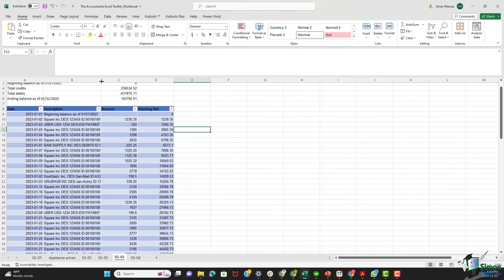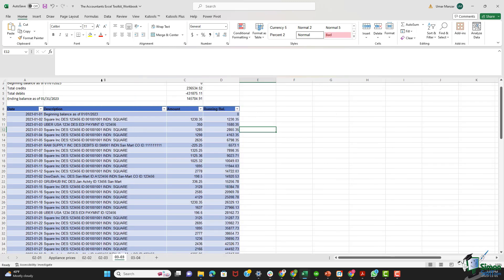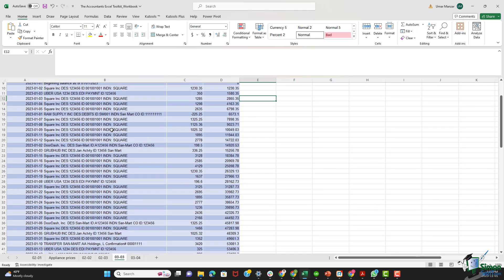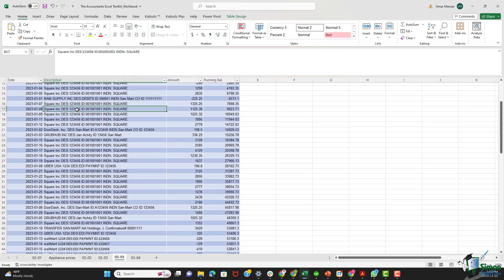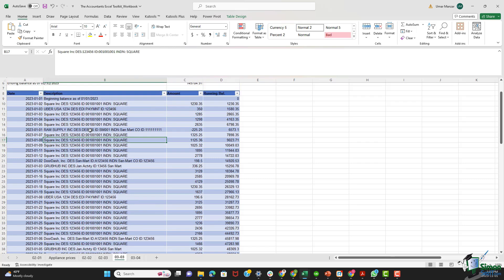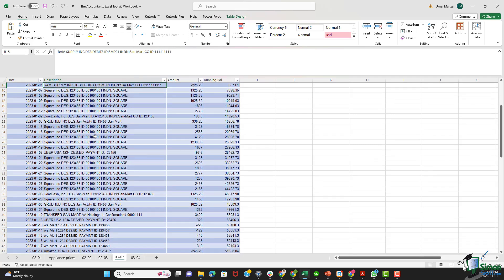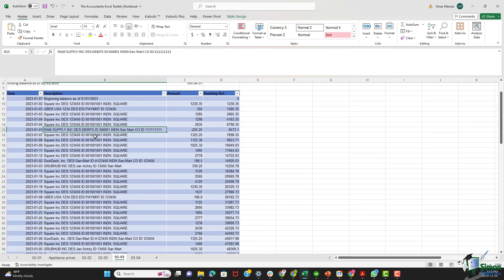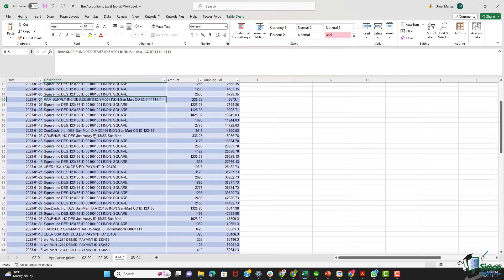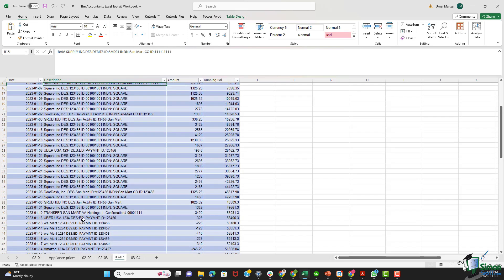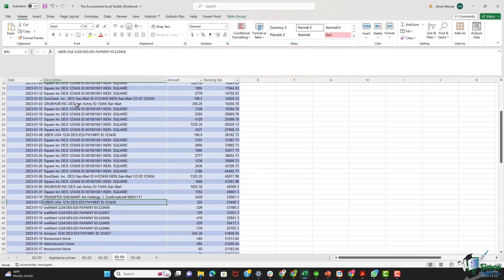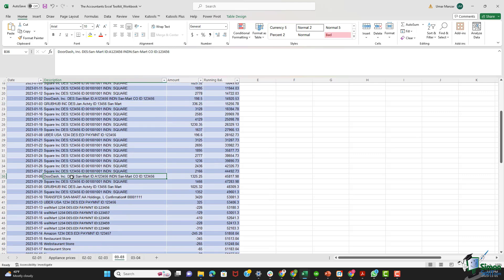Let me expand on the width of column B. These transactions are a mix of sales from the likes of Square, we have purchases, vendors like Ram Supply, and we have material acquisitions from retail giants. Additionally, third party transactions from the likes of Uber, Grubhub, and DoorDash add another layer of intricacy.